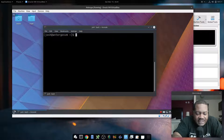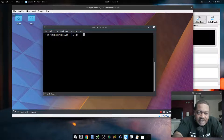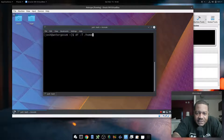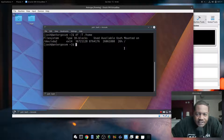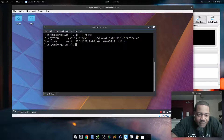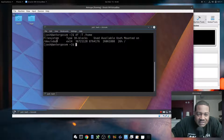The next option is df dash capital-T, and with this option you have to specify a location. Let's say we only want to look at the home directory — the capital-T is used to look at a specific location. If you press Enter it'll pull just information for that location. Since home is under root, it pulls the root file system. If home were on a separate partition, it would show its own file system.